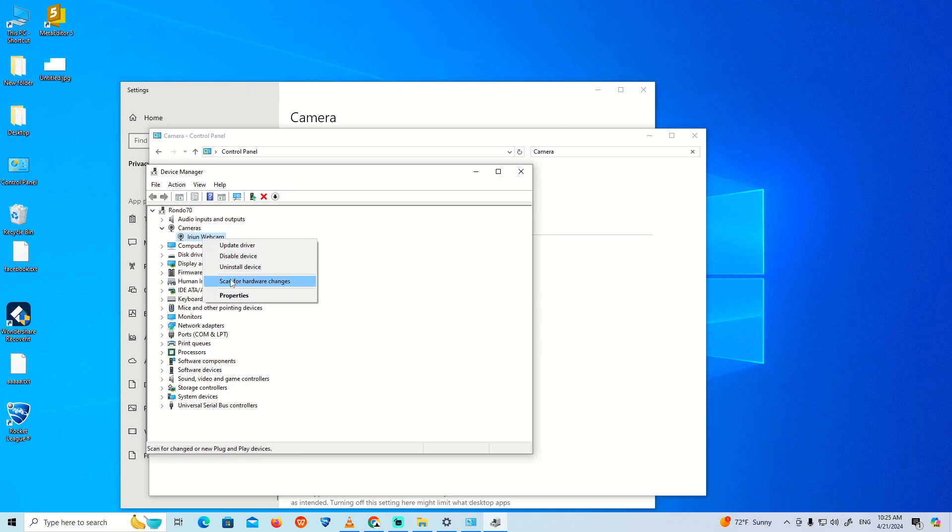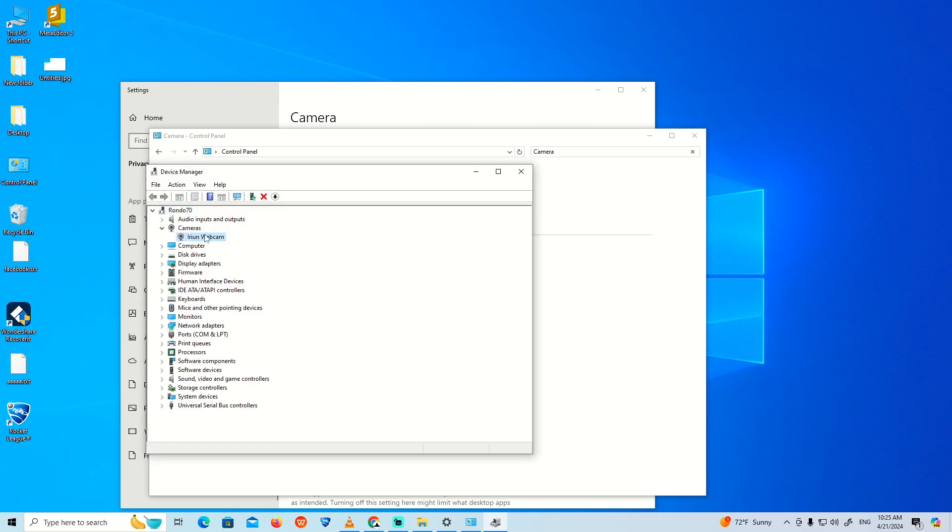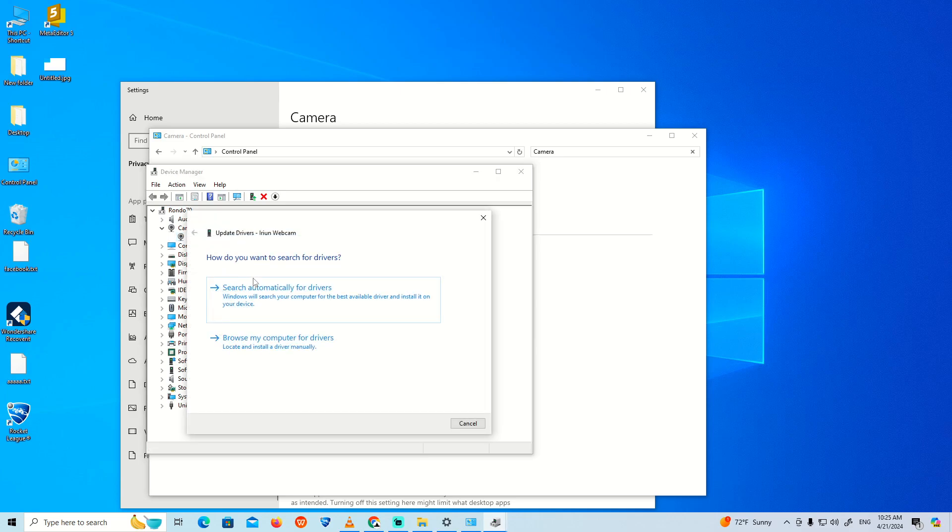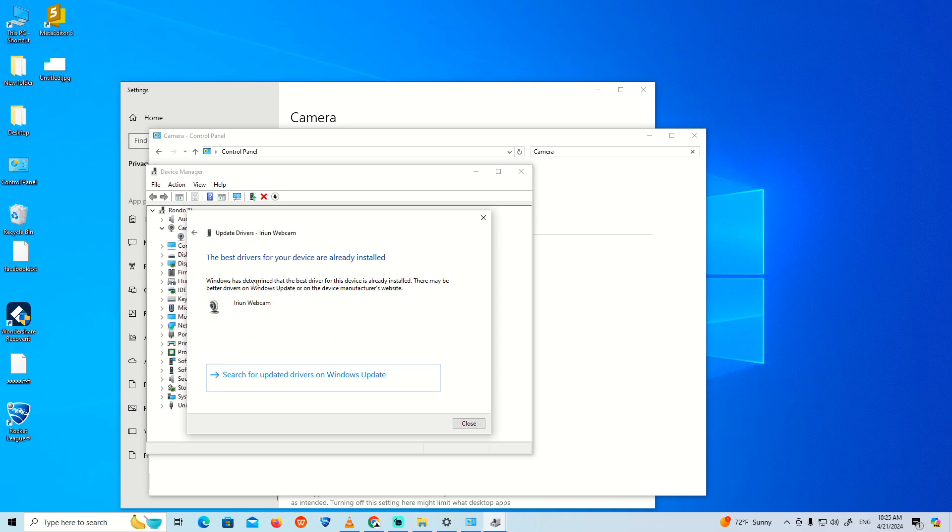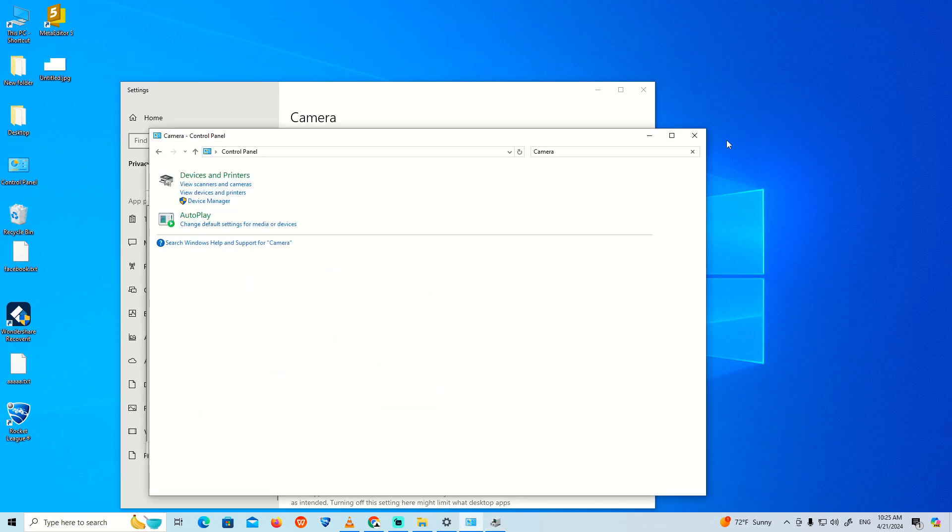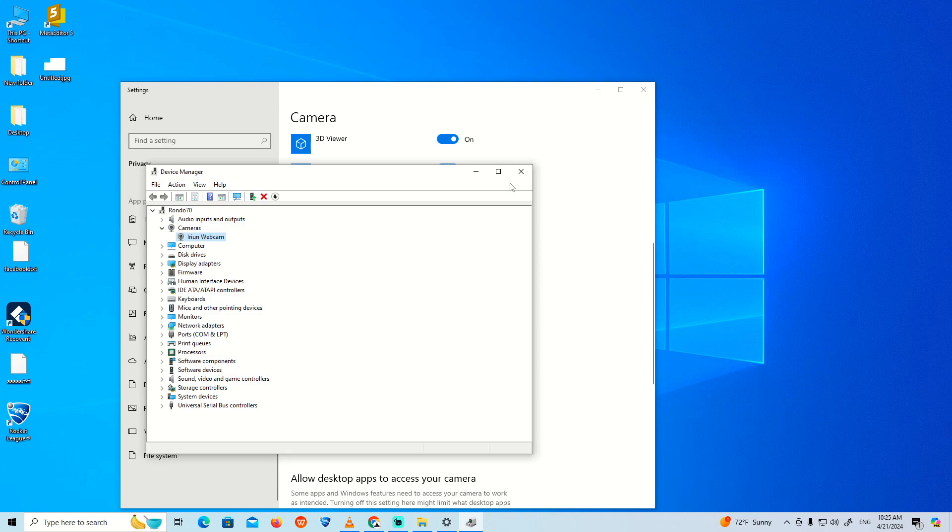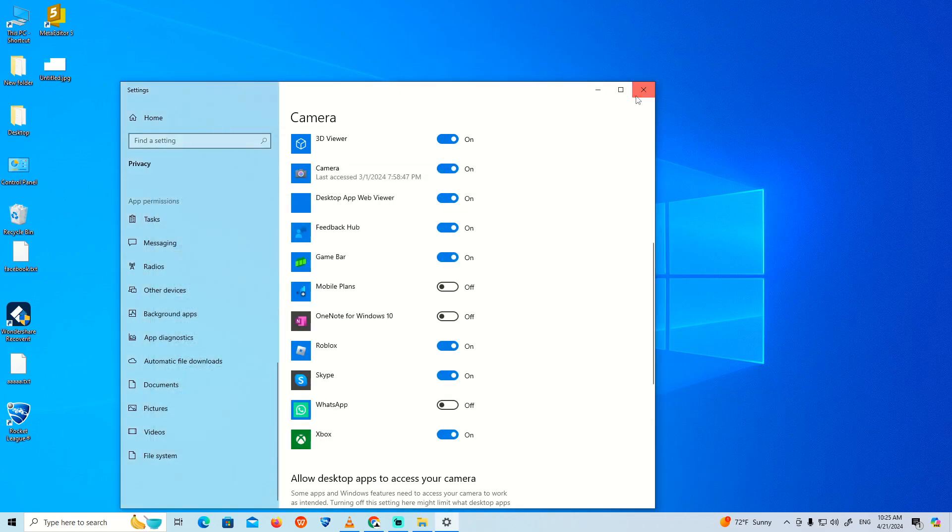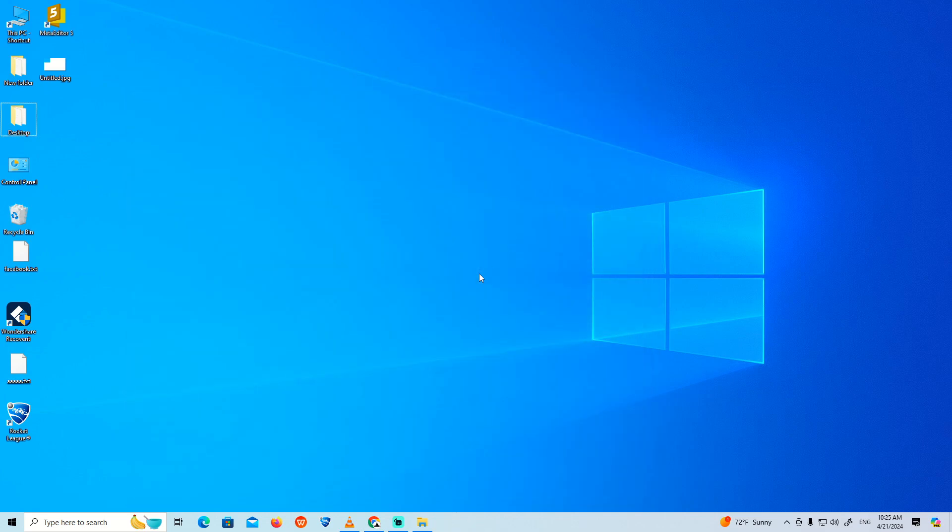Also right click on it again and click on 'Update driver.' Now click on 'Search automatically' and it will be searching for updates. Good luck.